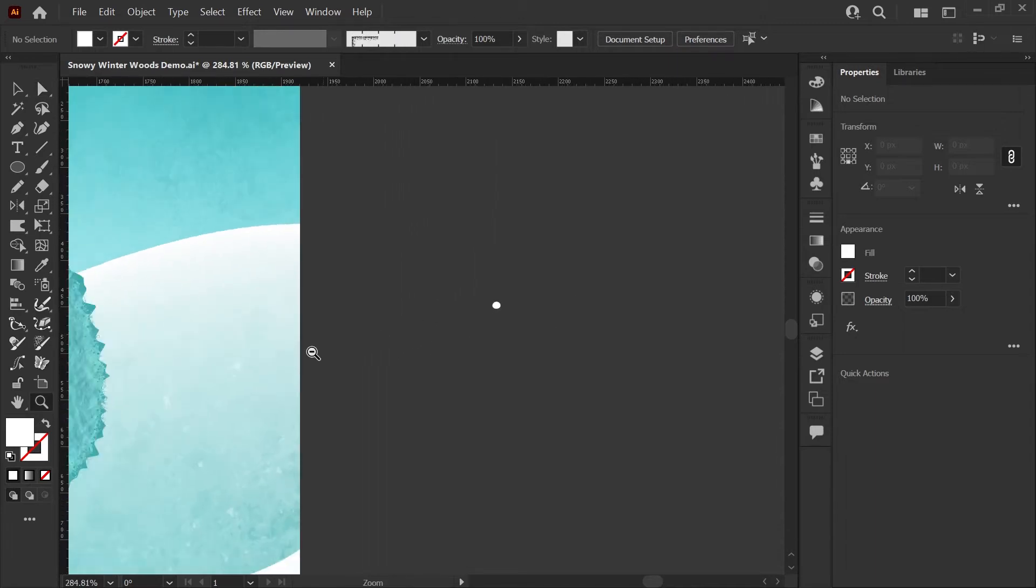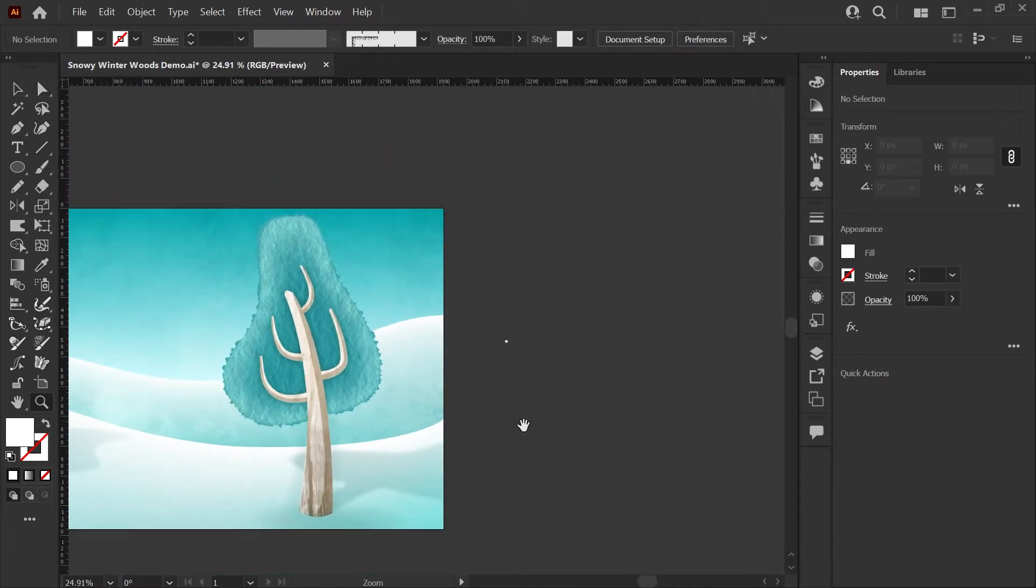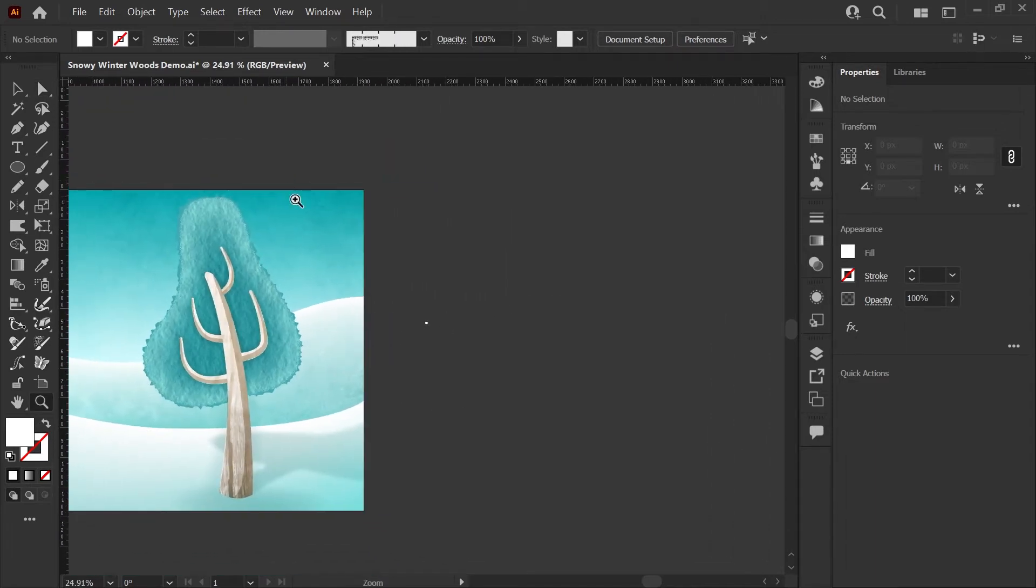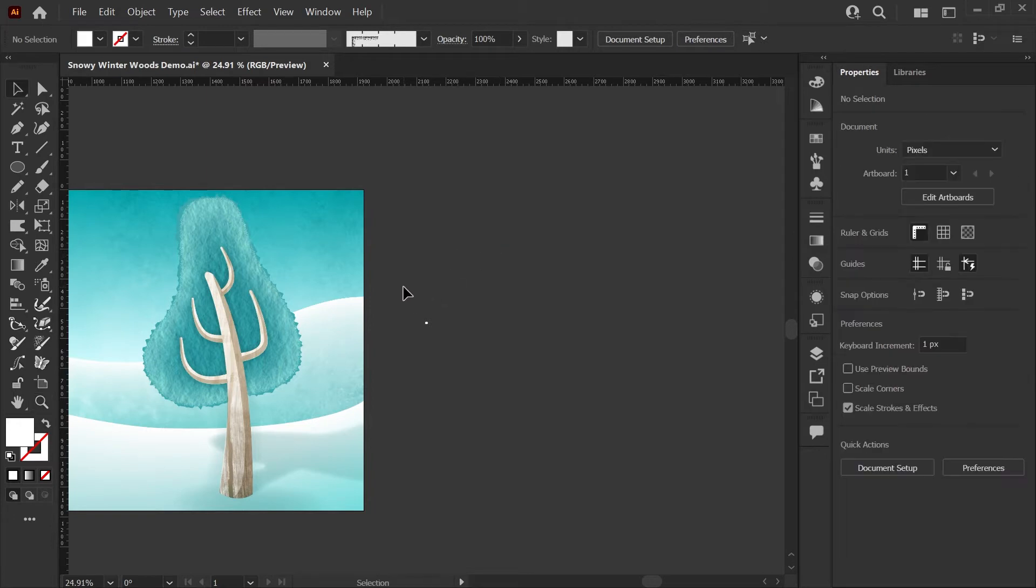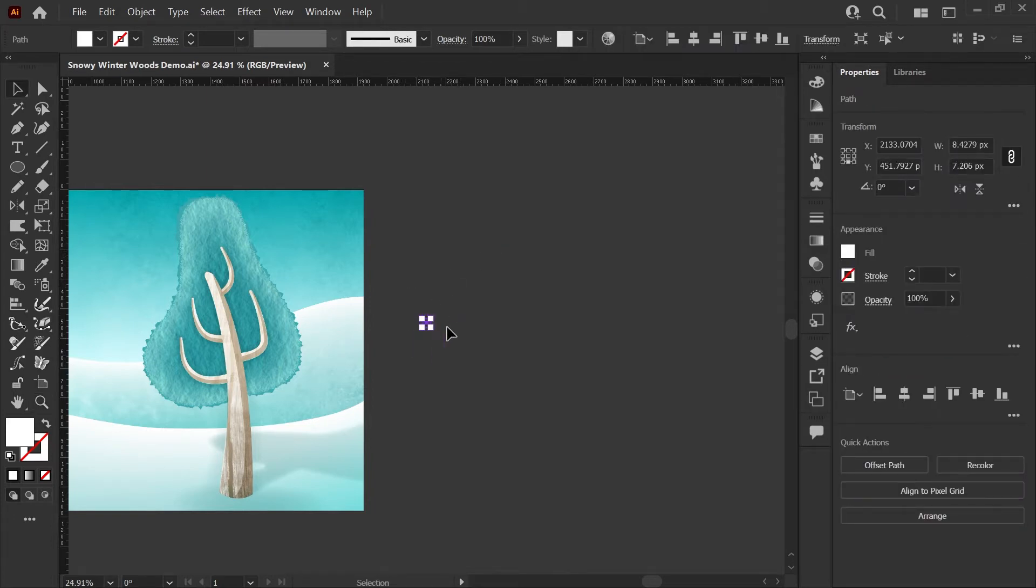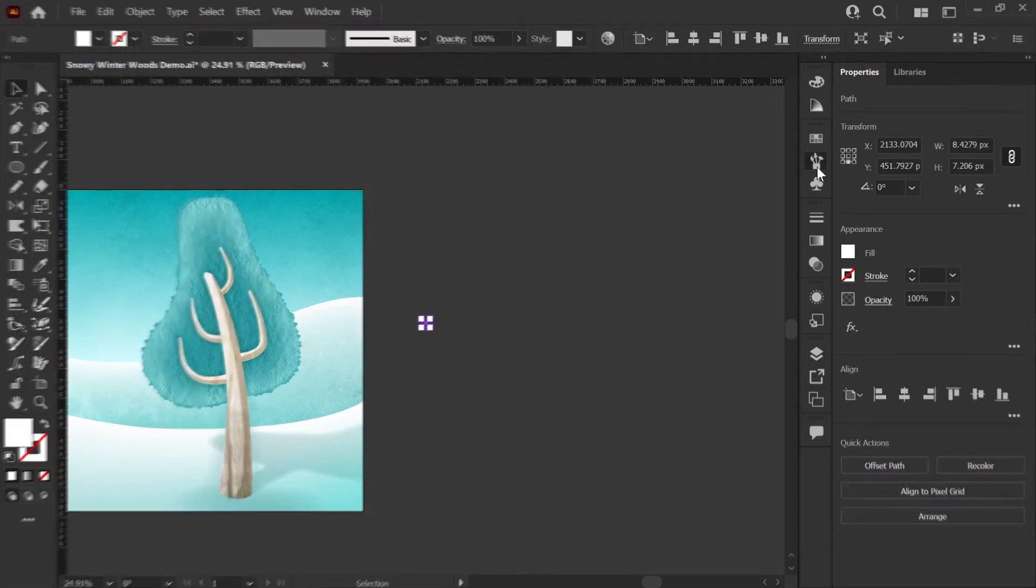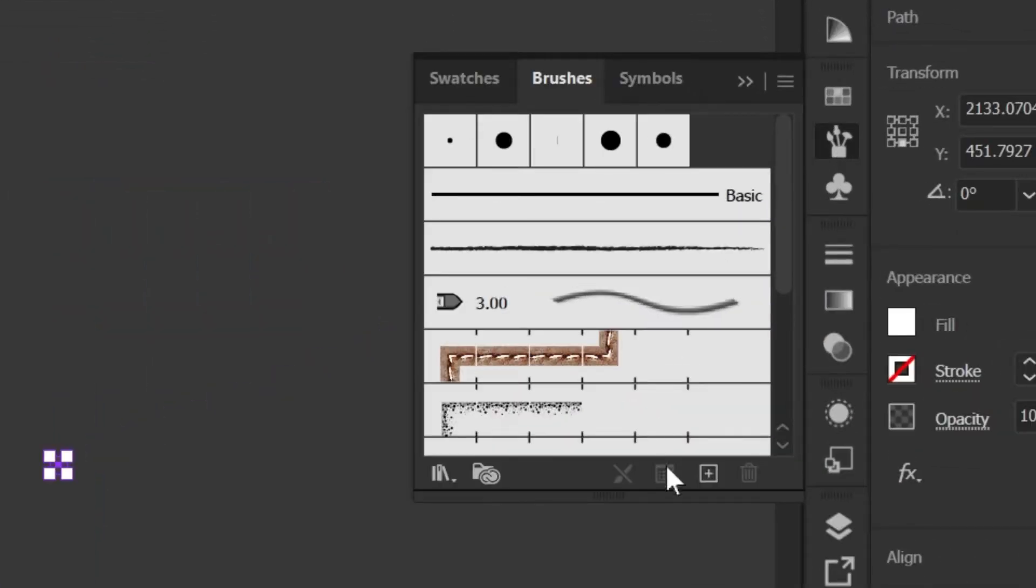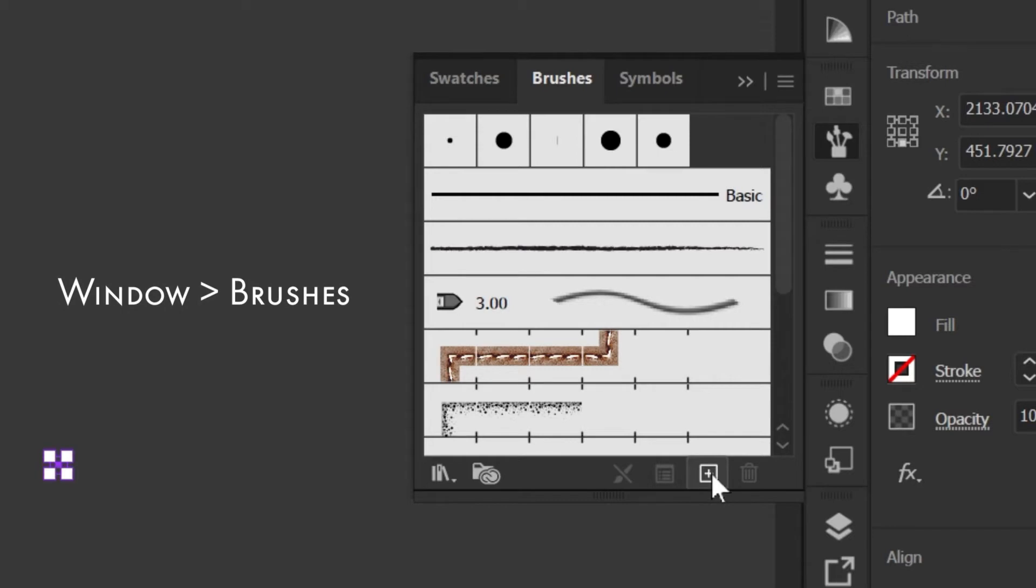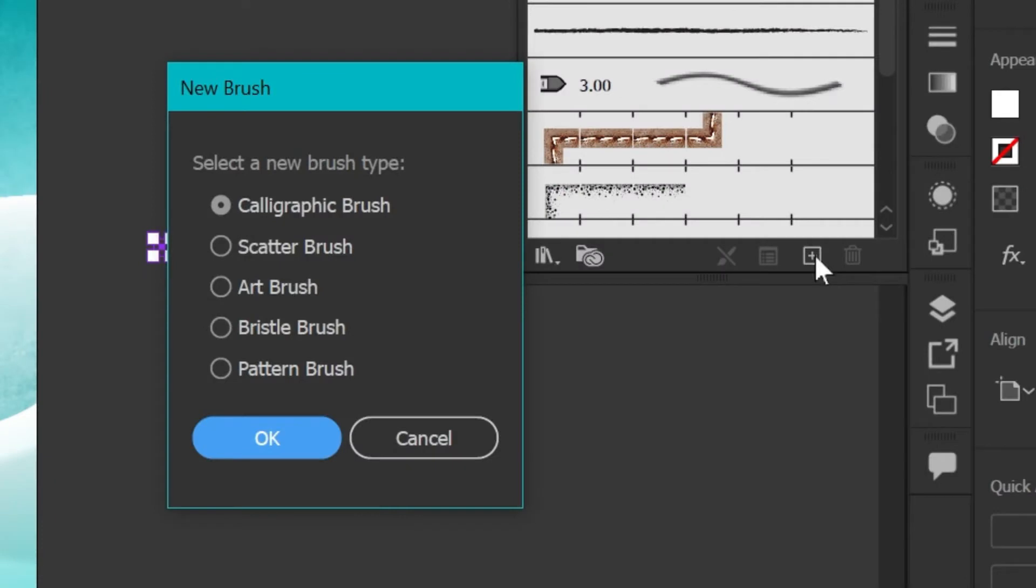I'm going to zoom out here so we can see what we're working with, and I'm going to grab my selection tool, which is V on your keyboard, and select just my snow shape here, making sure nothing else is selected. Now I'm going to open my brushes panel, which you should be able to find under the window menu if it's not there, and we're just going to click this plus sign at the bottom to add a new brush.